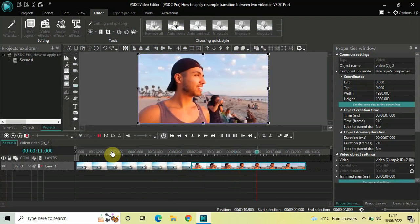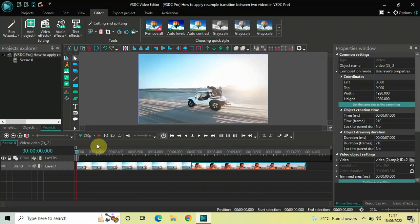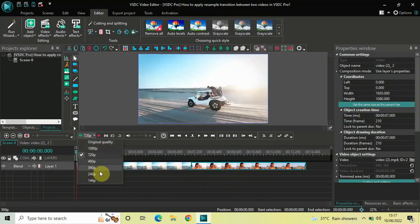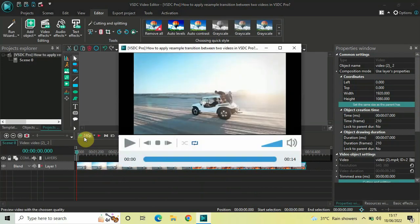Alright. Now, let me just see if I can play the video for you in the preview window. So, let me decrease the resolution.